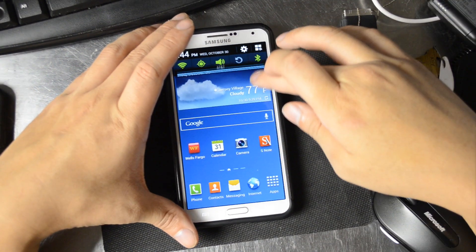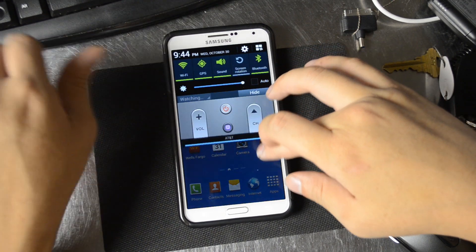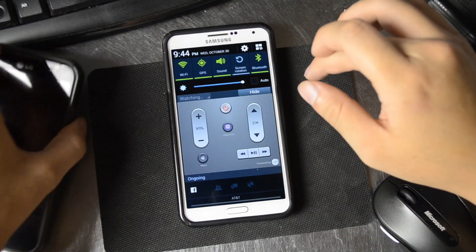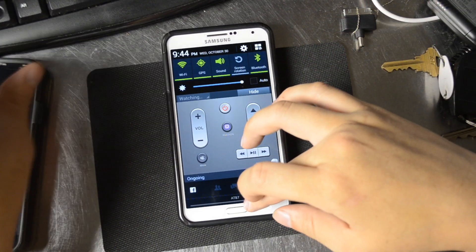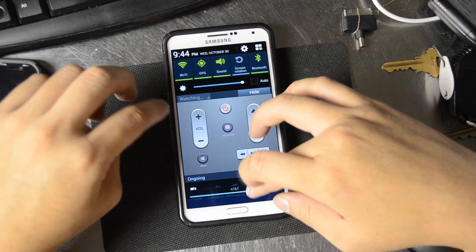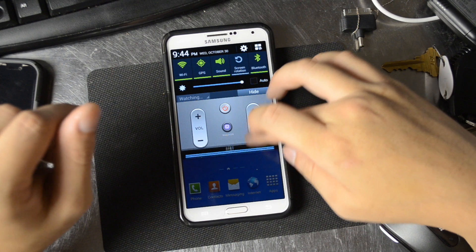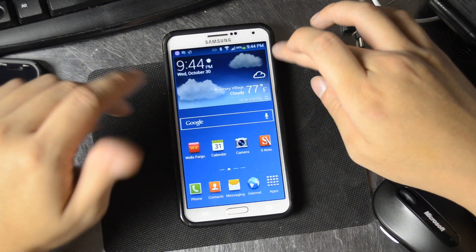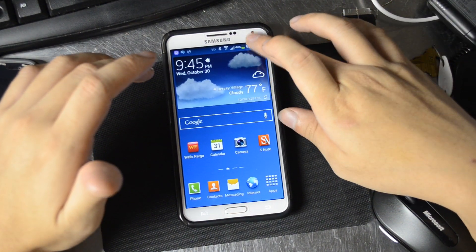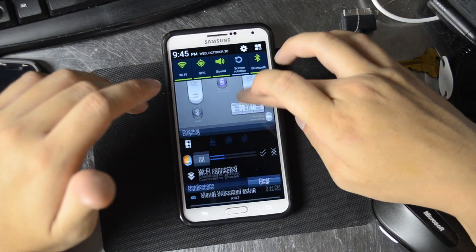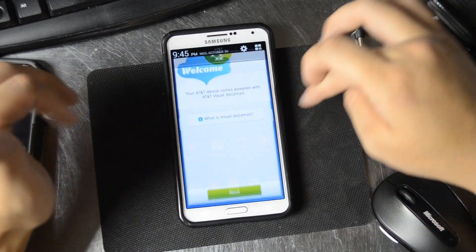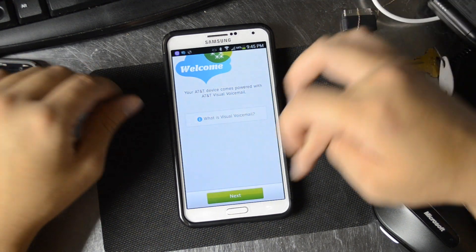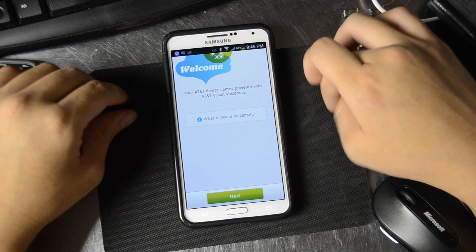That took a little longer than I expected. I actually redid my visual voicemail on the LG Optimus G Pro before the Note 3 was even able to confirm the visual voicemail setup. Let's go back into the application.